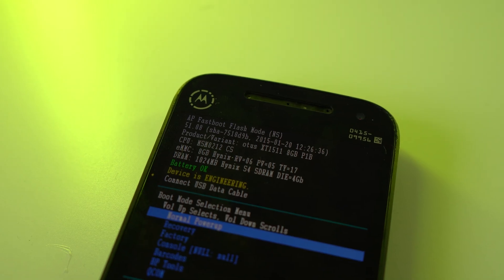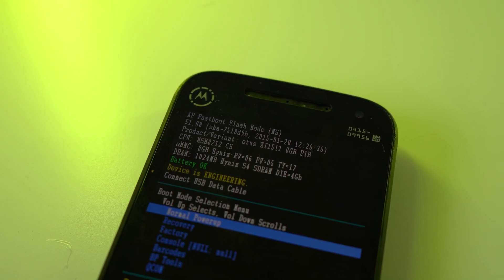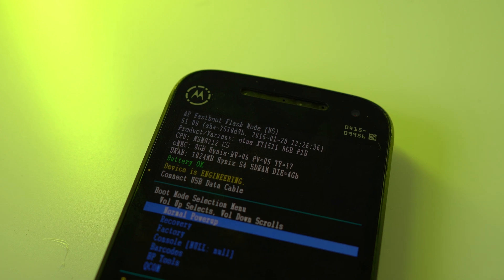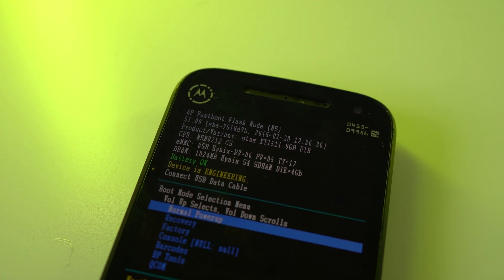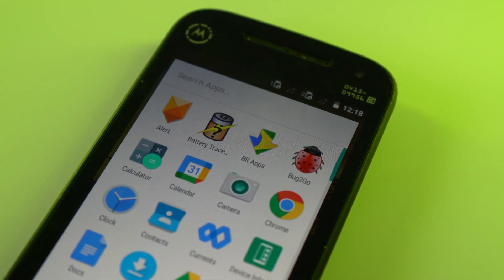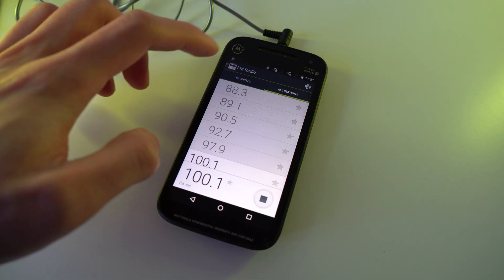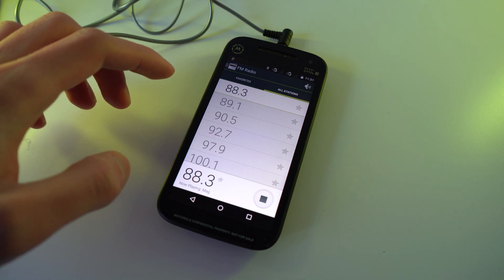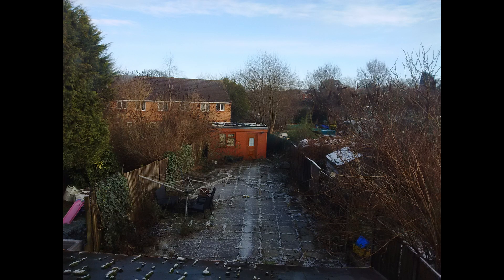So yeah, what's the deal here? Well, this is the XT1511 model of the Moto E, which seems to be the Latin American variant. And to wrap up things about the hardware, we have a headphone jack, a 5MP rear camera, and a 0.3MP front camera.